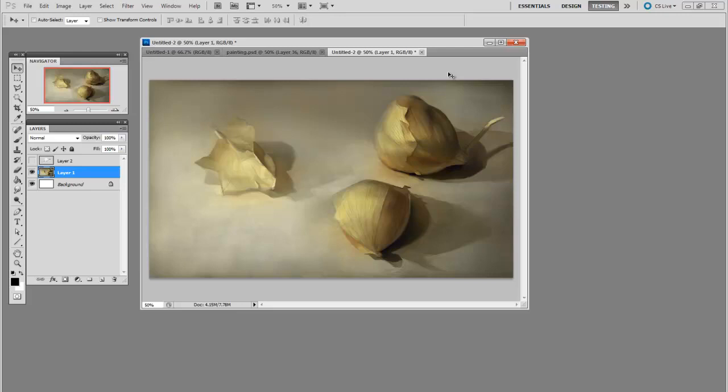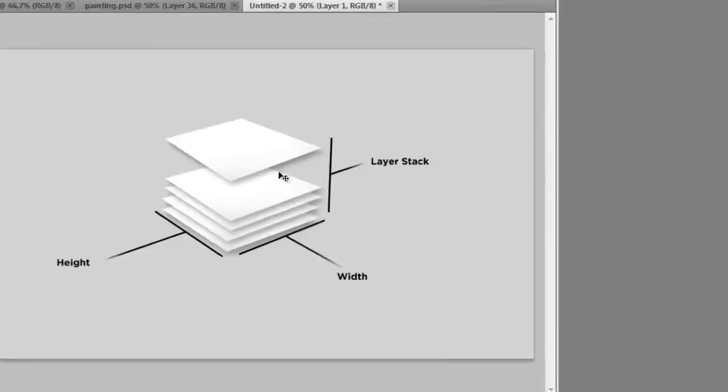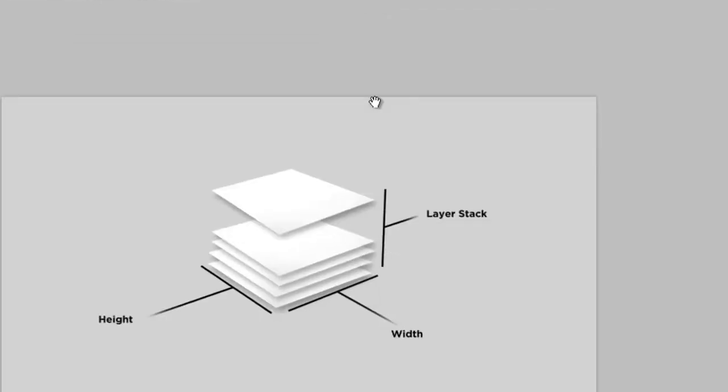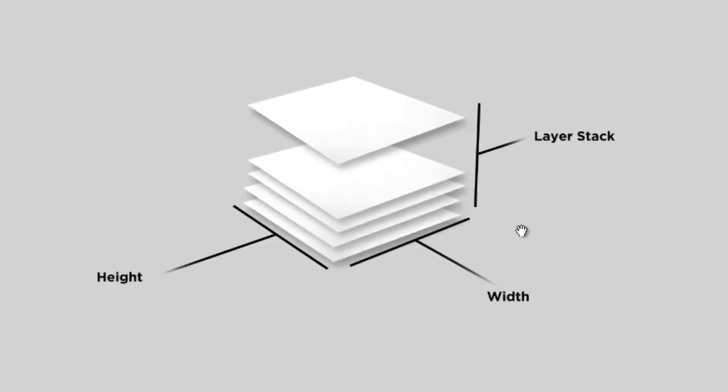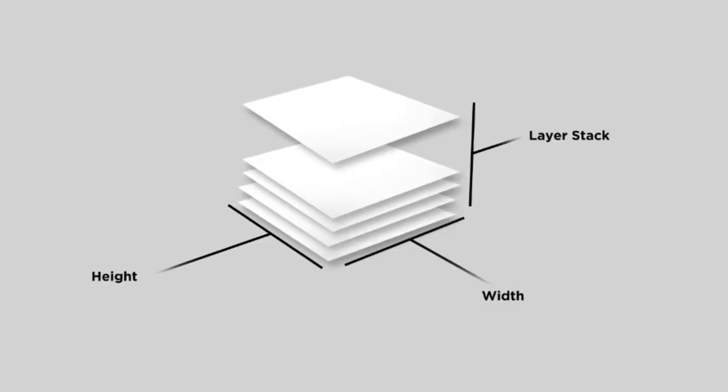Now you can think about file size calculation a little bit like calculating volume. You've got three axes to work with. There's the height of the document, the width of the document, and the number of layers in the layer stack. All of these add to the file size. They're sort of multiplied together.